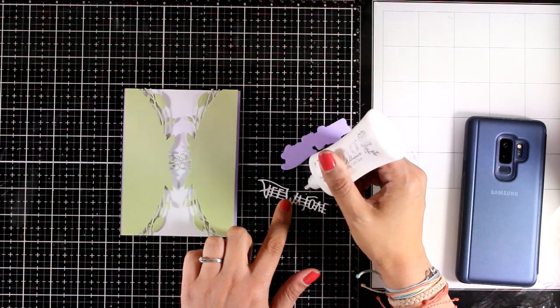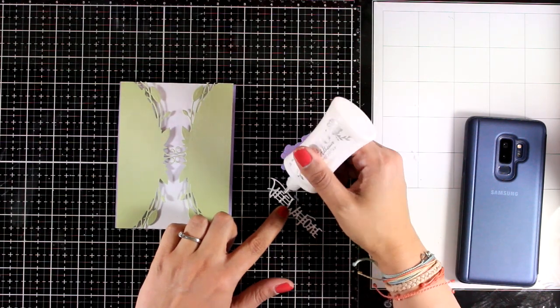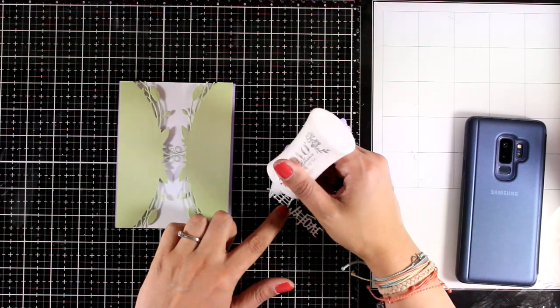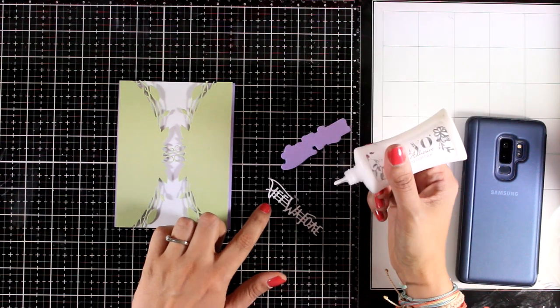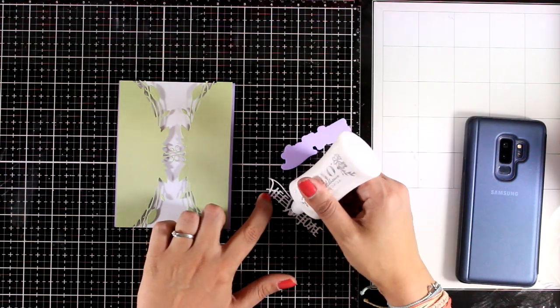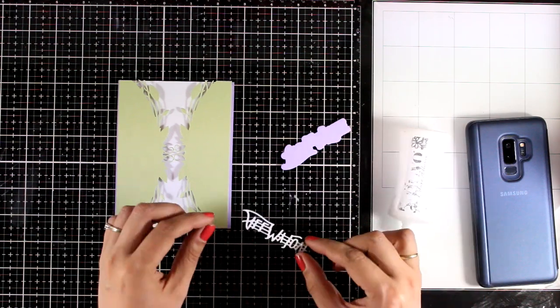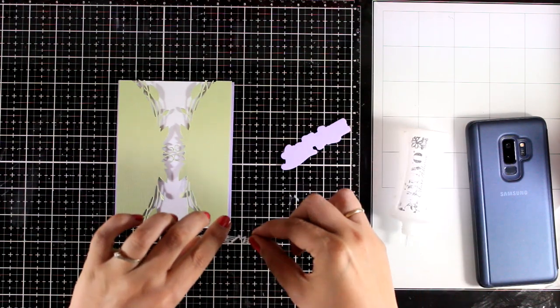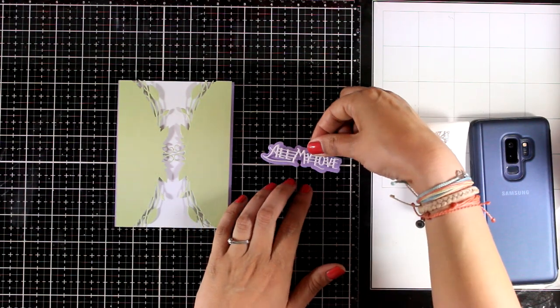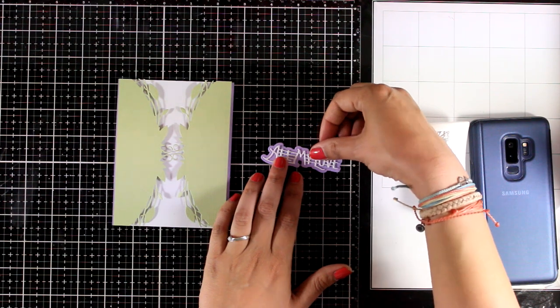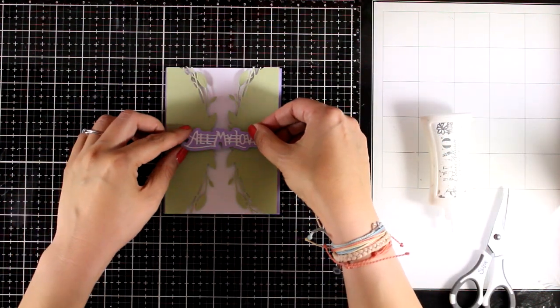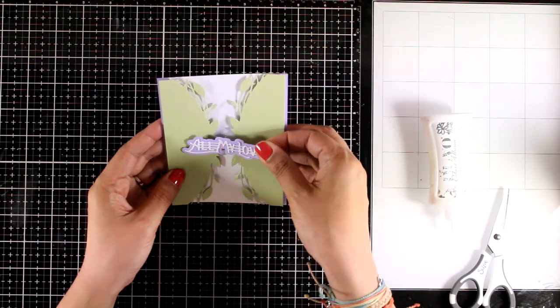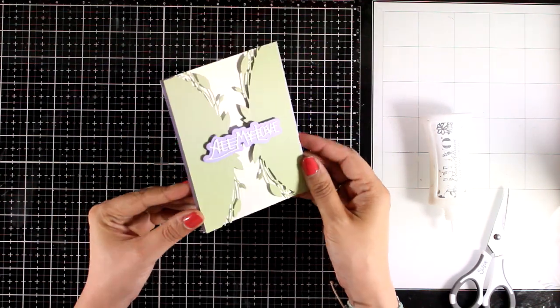I have foam tape at the back of my green panels and I'm going to stick them down making sure that I leave just a little bit of that purple background to show through. For my sentiment I went with the die that cuts out all my love and I also die cut the shadow using the purple cardstock and I'm going to stick both of these together.